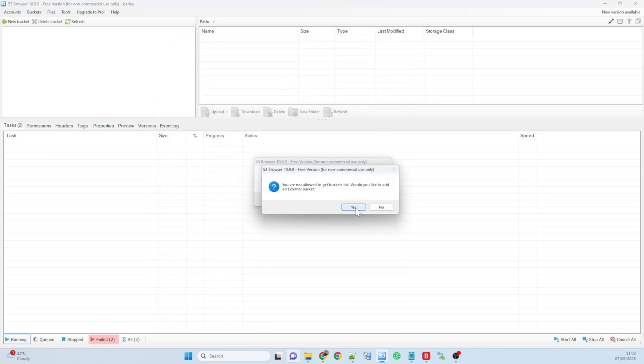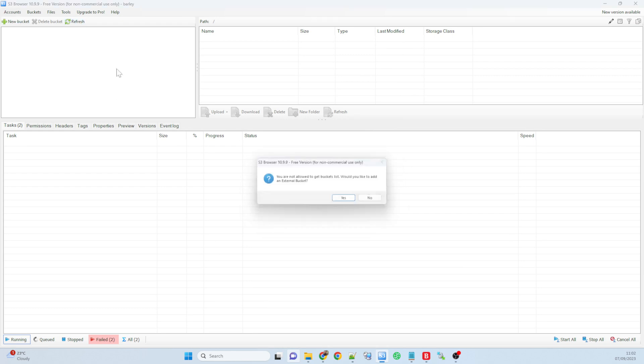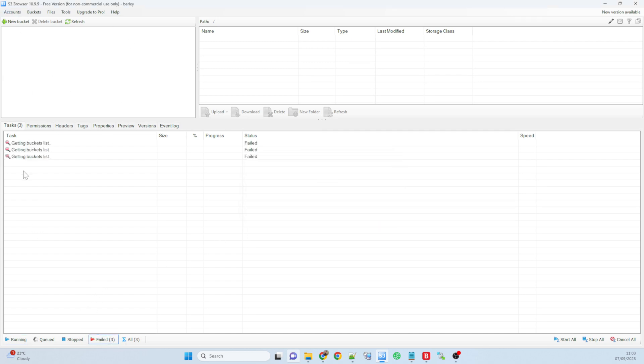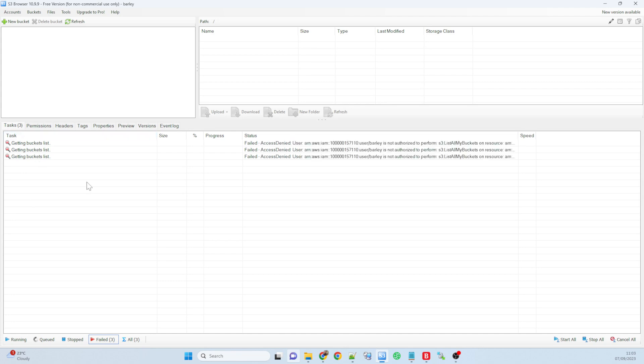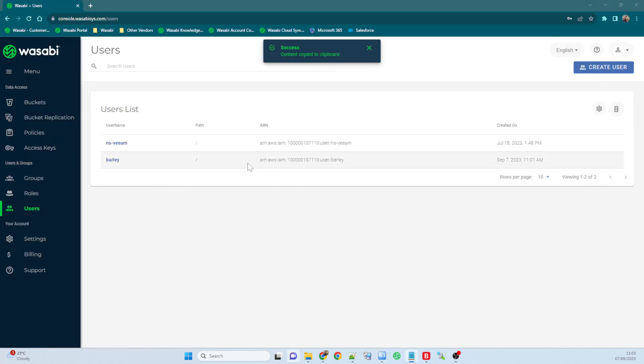So there we go. But what it said is, you know, this user doesn't have access to any buckets. So you see I can't see any buckets. It's not allowing me to do anything. Although I've logged in, that's the only thing it's doing. It's failing to get the bucket list because this user has been denied.